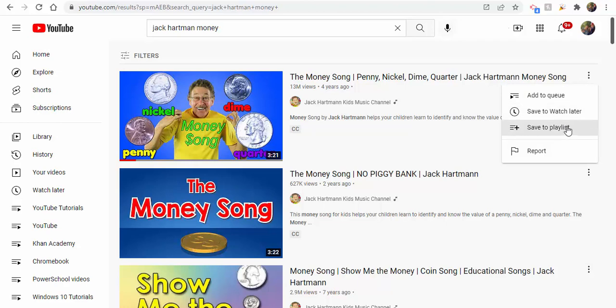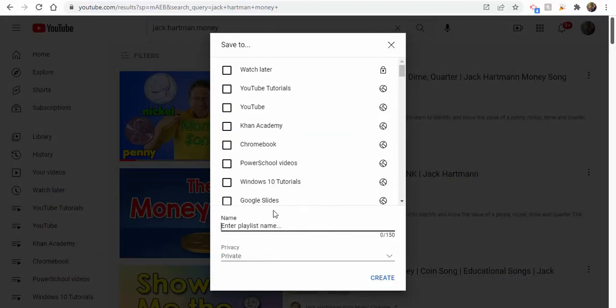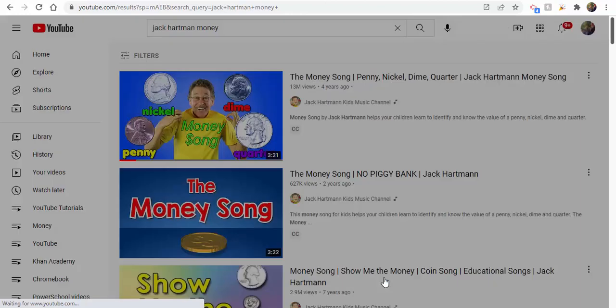When you select these three dots, you can save to a playlist this way. When you do that, you can create a brand new playlist or add to a specific one. I'll just call this one Money for right now, and we're going to select Create.